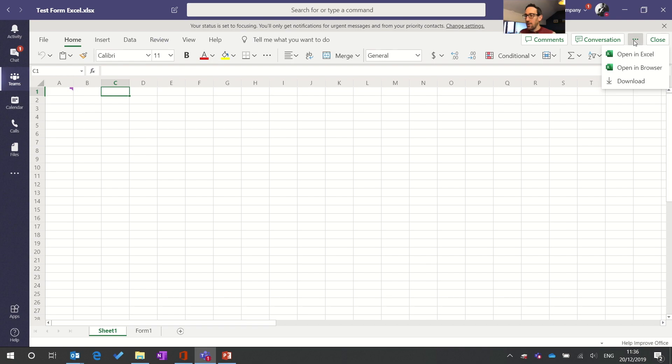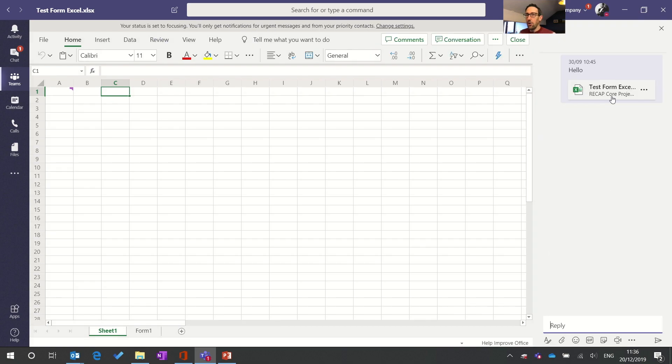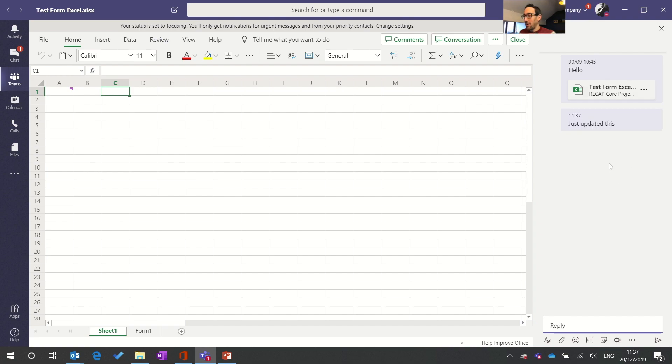So if we hit the conversation button that's going to pop open the sidebar with the threaded chat that we've got alongside that file. So this is something we've looked at before we can put a comment in about that file, we could put a conversation about that file in this window and that's going to post into Teams alongside the thread about that file. So that's the sort of best place to have collaboration around that file.